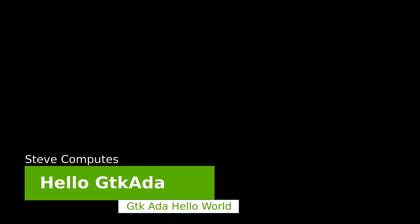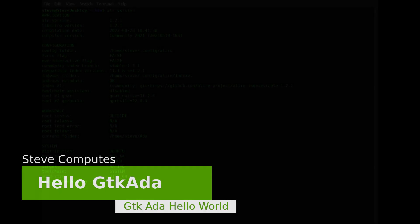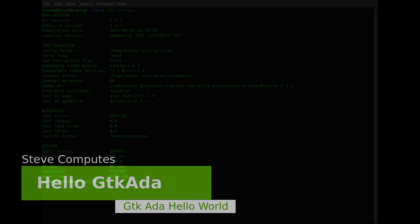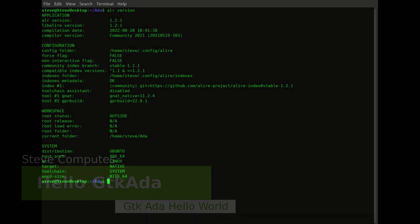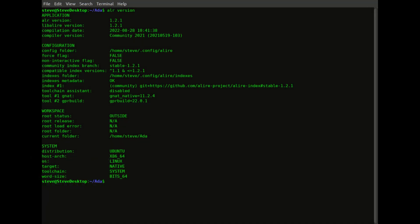Hello, and in this short video I'm going to show you how easy it is to get started programming a GTK application using the Ada language in 2023. I'll be using the Alire tool, link in description, which will handle all the build dependencies for us very easily. As you can see I'm using version 1.2.1, which is the current release as of January 2023.